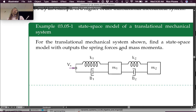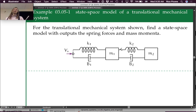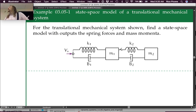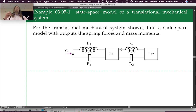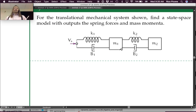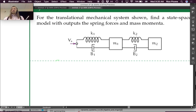Let's try another example. This is a higher order system — I'm not going to say which order, but it's higher order. Up to this point all we've dealt with is first and second order systems. This is going to be higher order, but it'll be no problem — just a couple more equations. So: translational mechanical system. We need to go all the way from the schematic to the state space model. Stop on the way at the linear graph model and go from there.